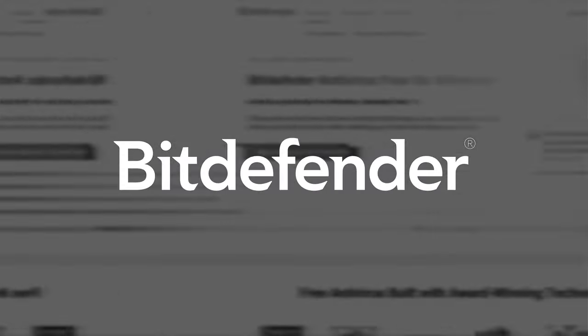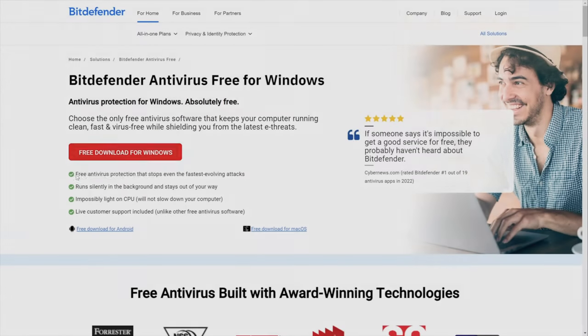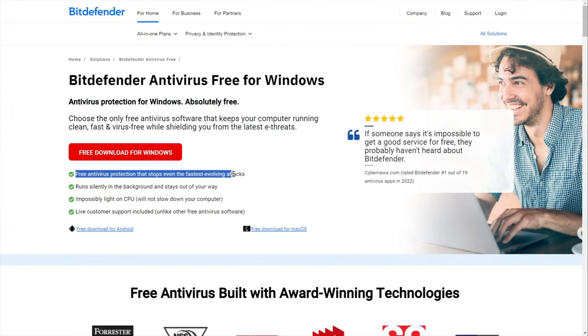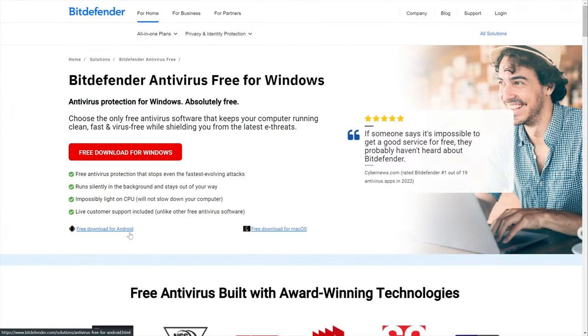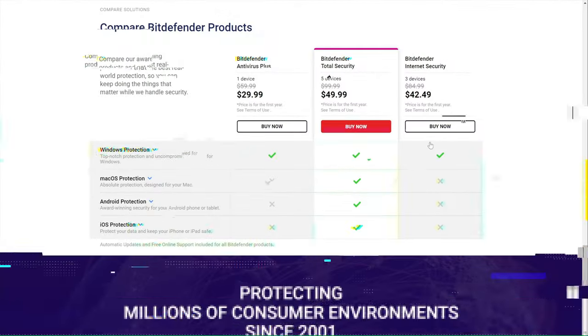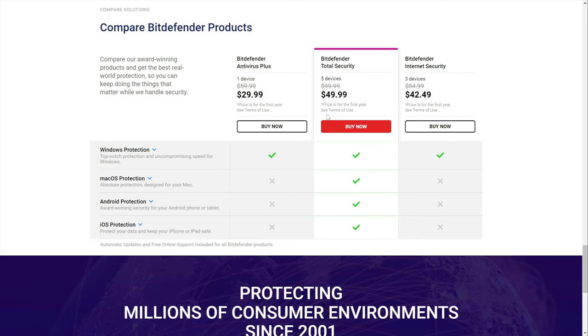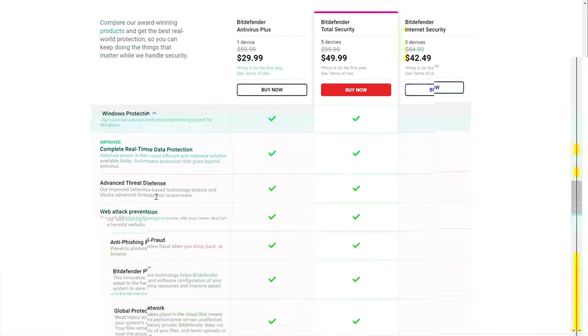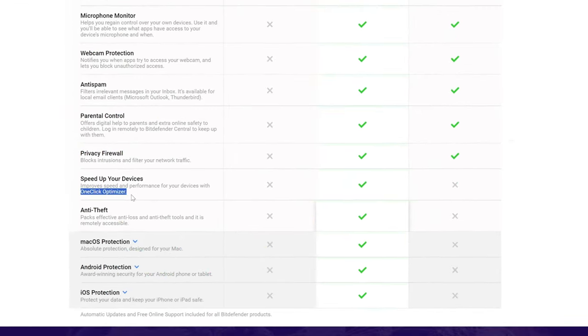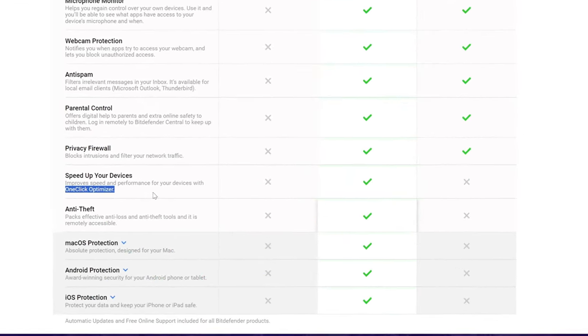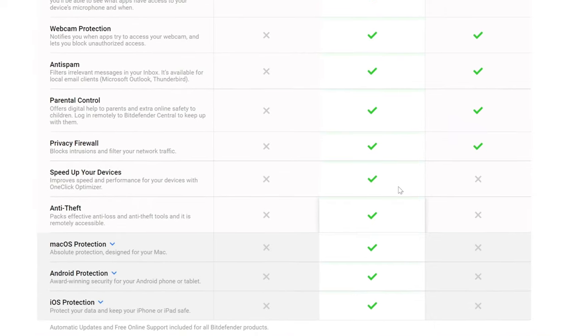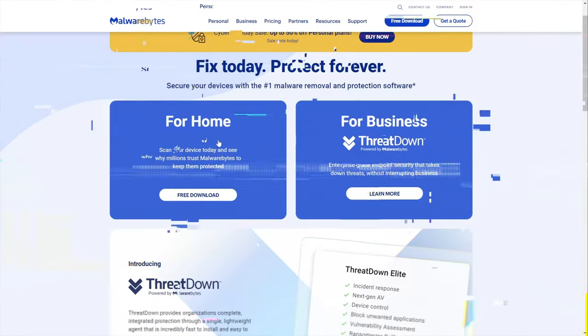All right, first, let's take a look at Bitdefender subscription options. It has a free plan, which is not a bad idea for absolute beginners to test out. It protects one device and has no additional features, so in the long run, you will probably want to switch to one of the premium plans. So, what are the options? Even the cheapest Bitdefender plan covers all the necessary security tools for Windows. If you want to protect your other devices, I suggest going for the Bitdefender Total Security plan, which also adds a one-click device optimizer and anti-theft tools.